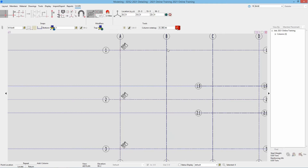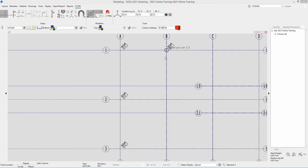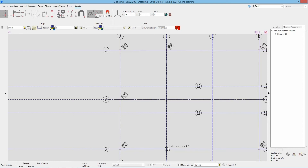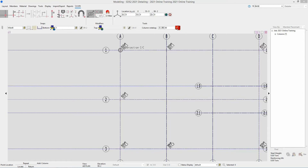I can repeat this at B1, and looking at sheets S5 and S1 we can see the exact same column at B3. However it is a different section size at a later grid, so I cannot repeat that. I can repeat at D1 and D3 since those are the same, and then I'll change my section size to a W8 by 48 and locate that at BN3.